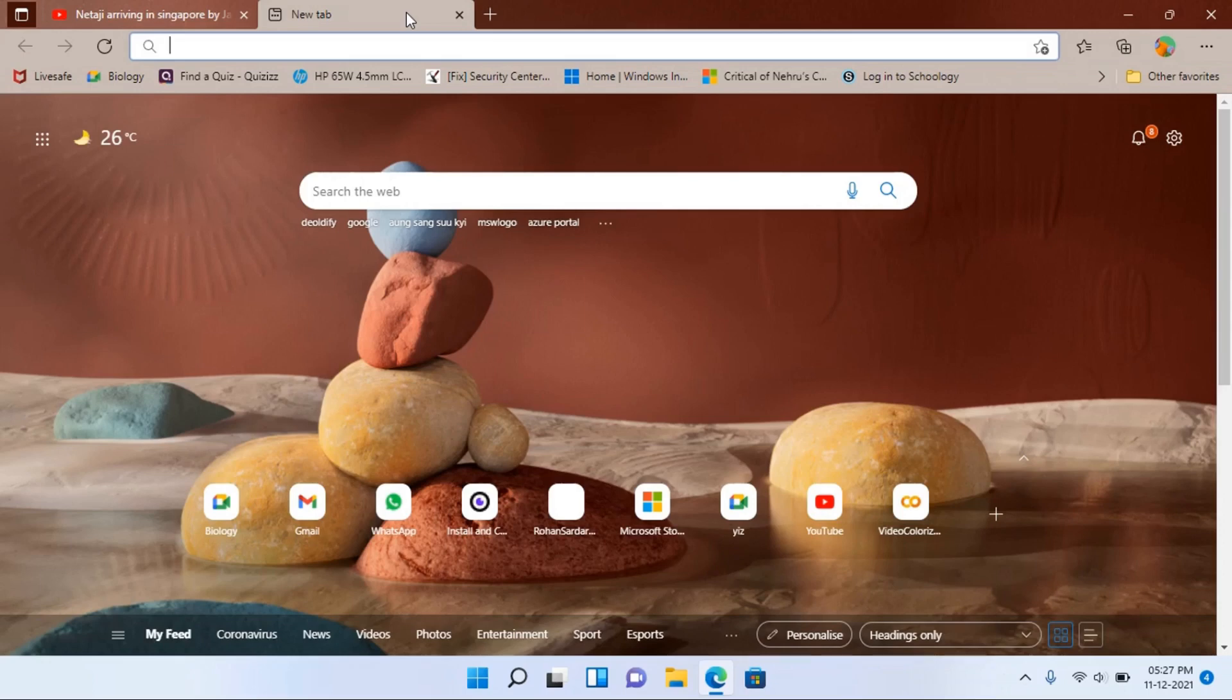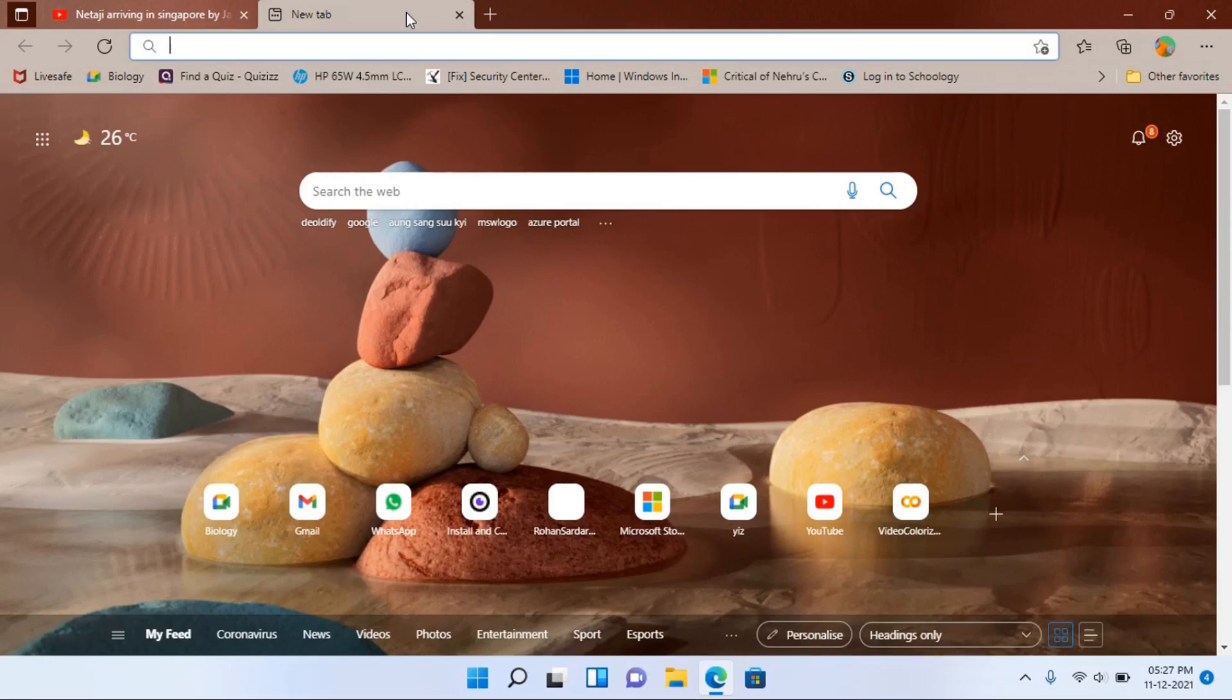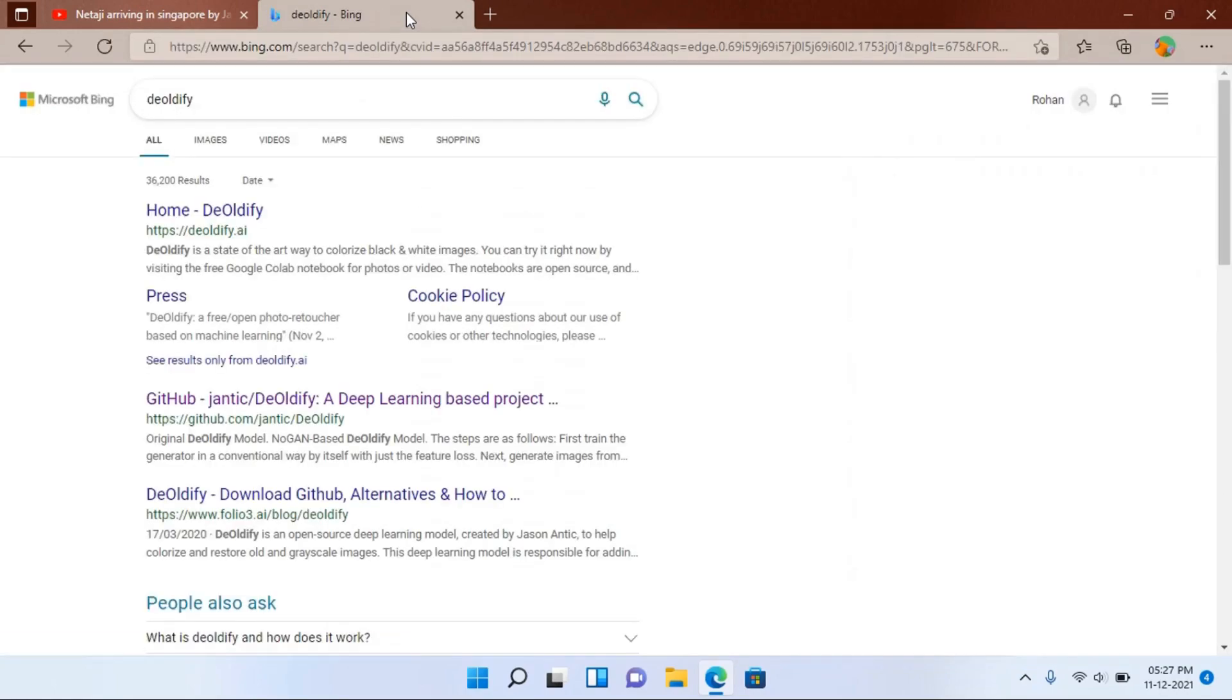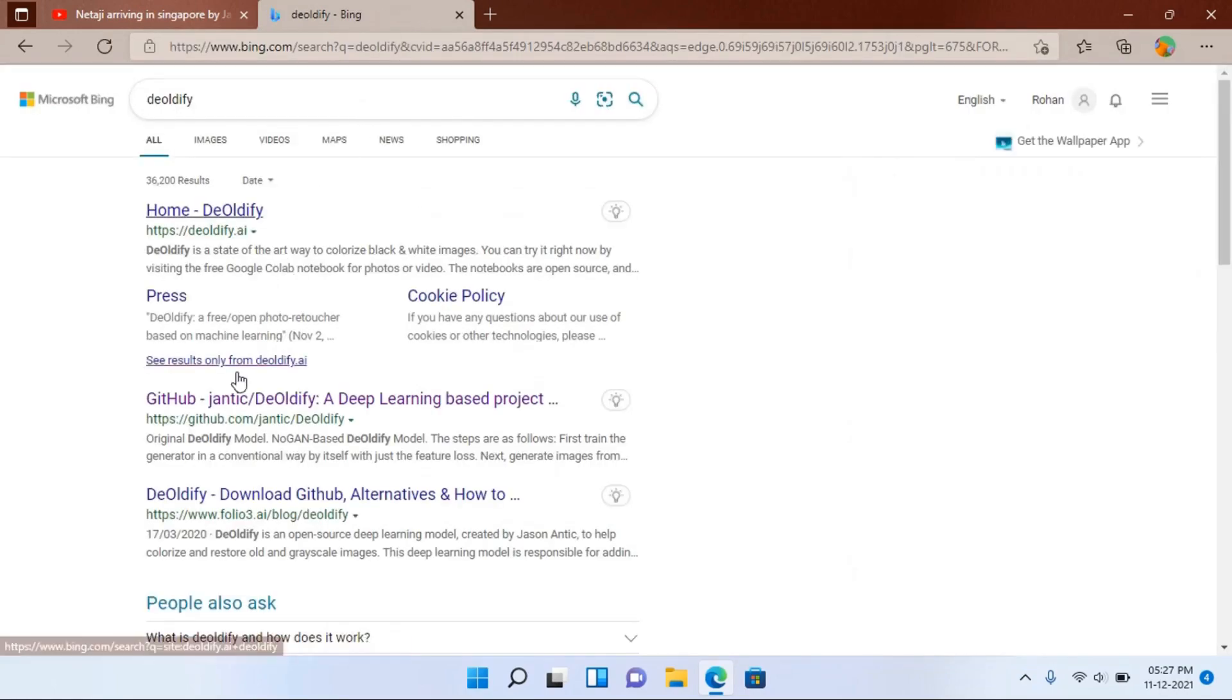Then search for the AI model which is DeOldify. This tool is based on deep learning.